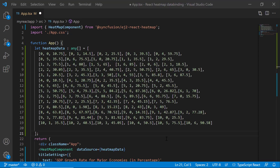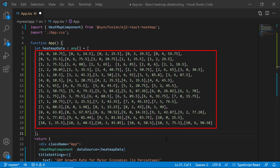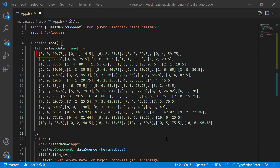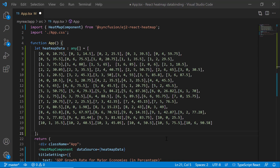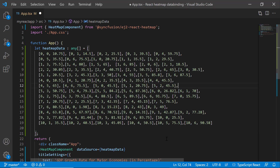To start, I modified the heatmap data object value with two-dimensional array objects. Here, each object in the array represents the X axis, Y axis, and the data point. For example, zero represents the position of the X axis, one represents the position of the Y axis, and 14.5 represents the data point value. Similarly, each object represents a data point in the heatmap chart.